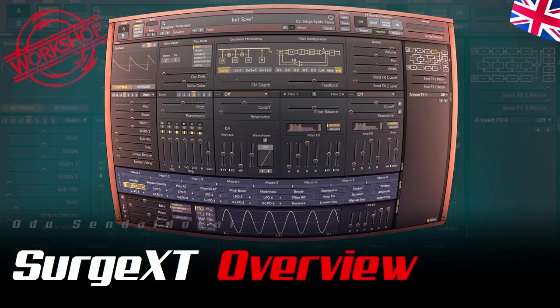Hello and a very warm welcome. My name is Odo Sendaidukai and this video is the start of a workshop about the Surge XT synthesizer.